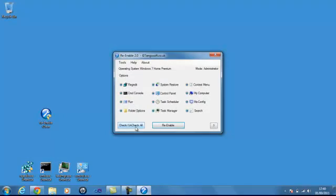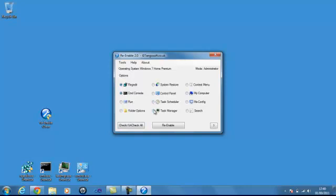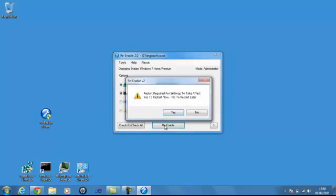And we'll uncheck all because we only need four functions. Regedit, Command Console, Task Manager and Control Panel. OK, we've selected them. Hit the Reenable button.